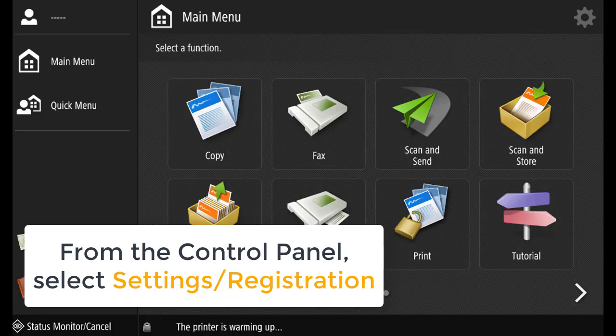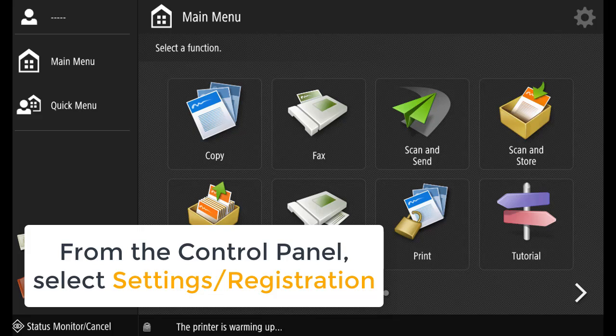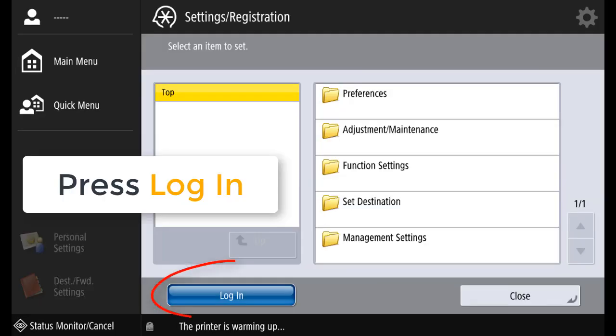From the control panel, select settings and registration. Press login.